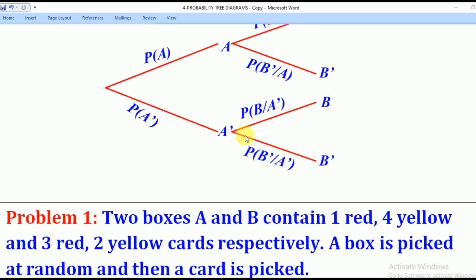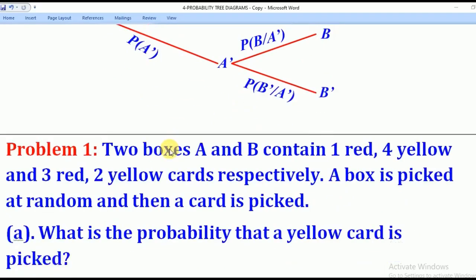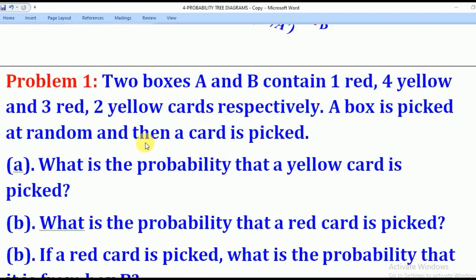So that's how they draw tree diagrams, and with that knowledge, we shall go through the following problems. Problem 1 says: two boxes, A and B, contain one red, four yellow, and three red, two yellow cards respectively. In other words, box A contains one red and four yellow cards, while box B contains three red and two yellow cards.